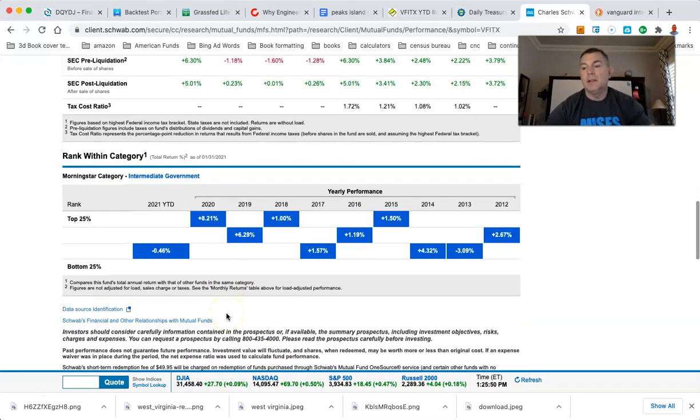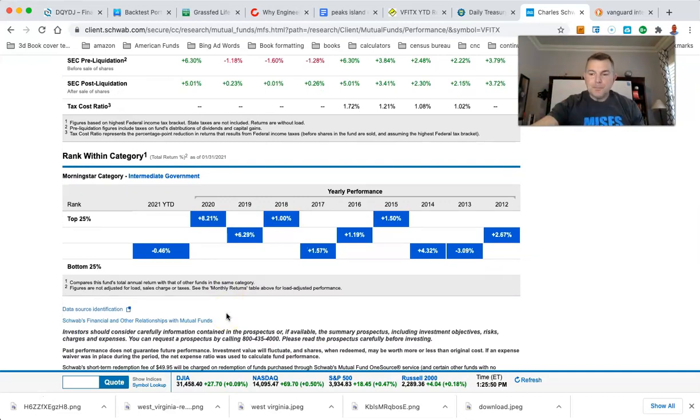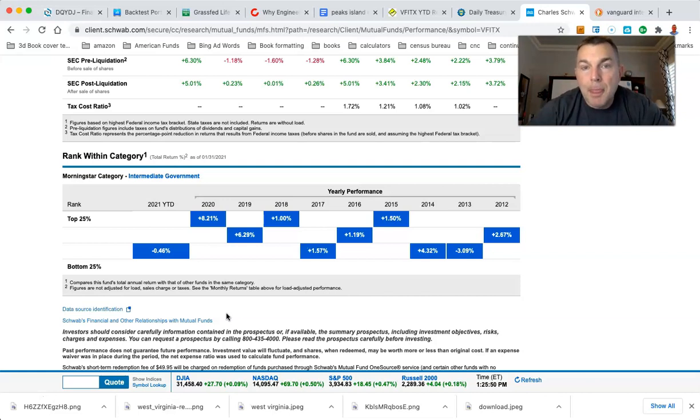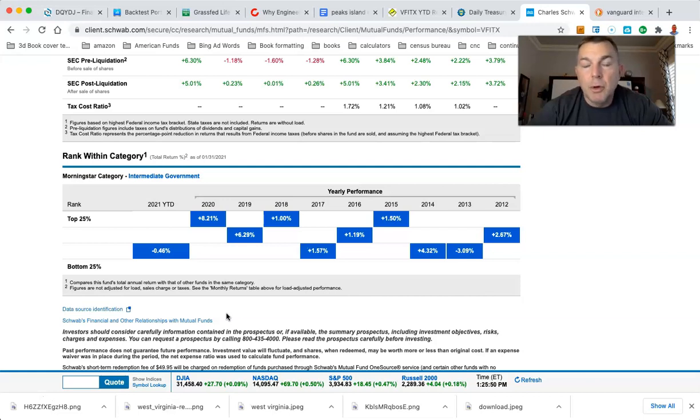So you will start to see some negative returns on bonds going forward. It has nothing to do with the, I mean, it will be, what's going to happen is the price will drop, right? And the reason the price drops isn't because people are, Oh my goodness, their interest rates are going up. The price is dropping. I mean, the interest rates will go up because the price is dropping. That's how it works.